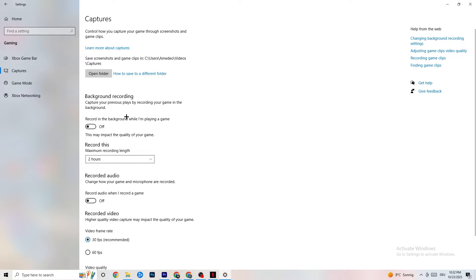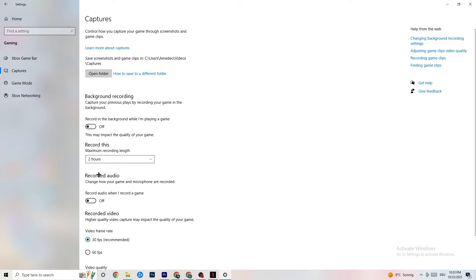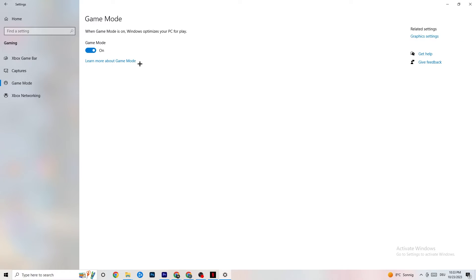Next, click on 'Captures.' Go to 'Background recording' and make sure 'Record in the background while I'm playing a game' is turned off. If Windows is constantly recording in the background, it will impact your game and cause crashing. Also go to 'Record audio' and make sure that is turned off as well. If you want to record gameplay, use OBS or similar software instead.